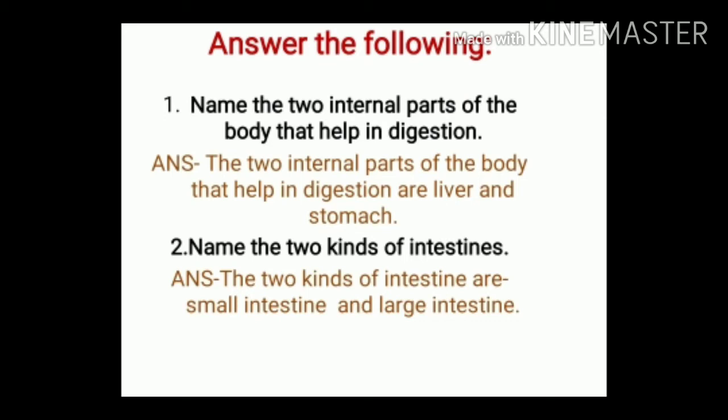Number 2: Name the two kinds of intestine. Answer: The two kinds of intestine are small intestine and large intestine.